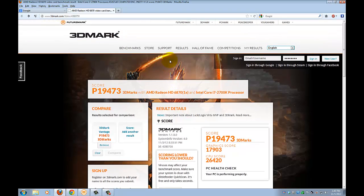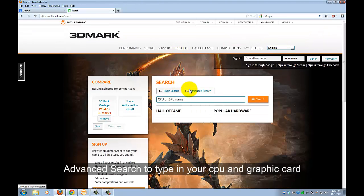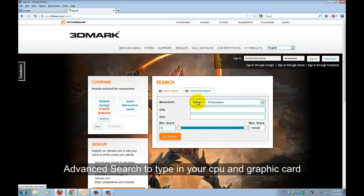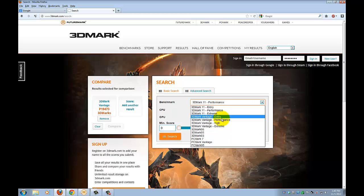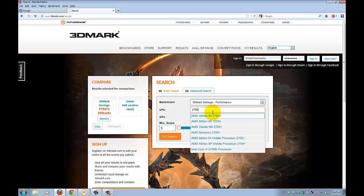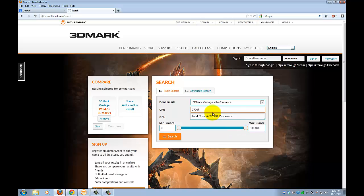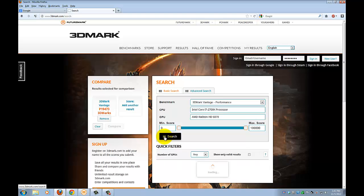You can go up to results, advanced search, you can choose a benchmark of 3D Vantage performance, type in your CPU, 2700K processor, GPU of 6870, and you just compare your scores, search.